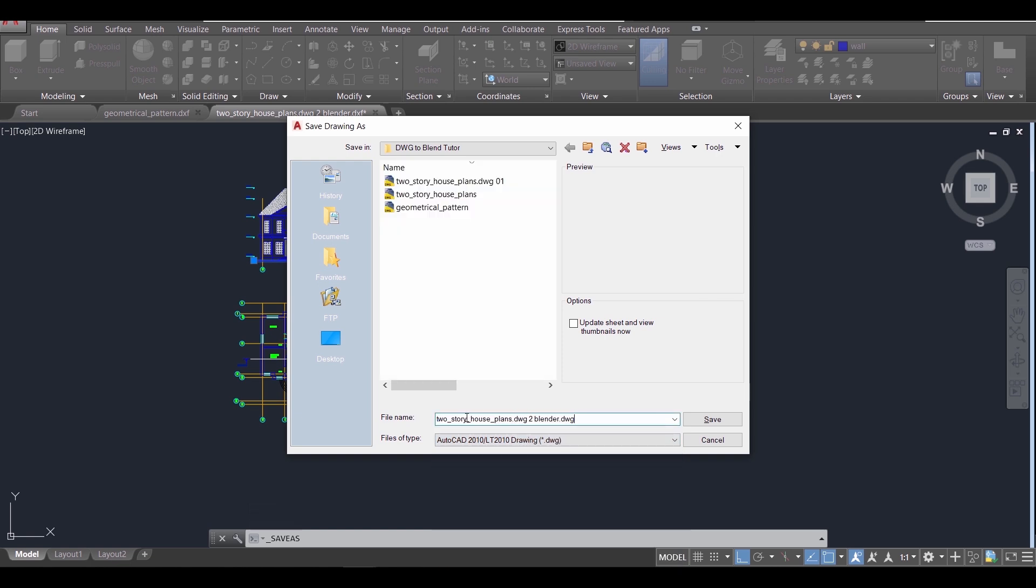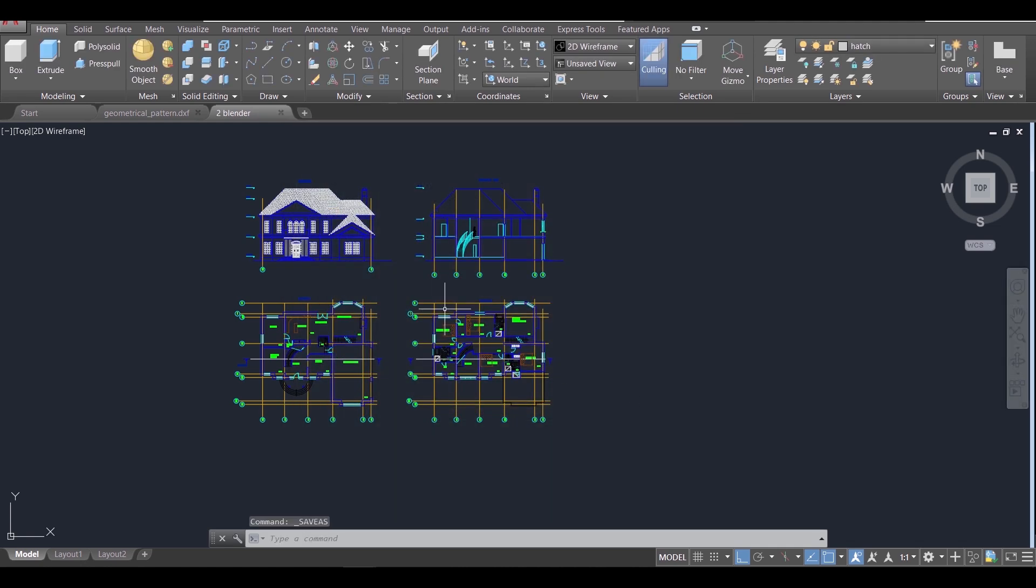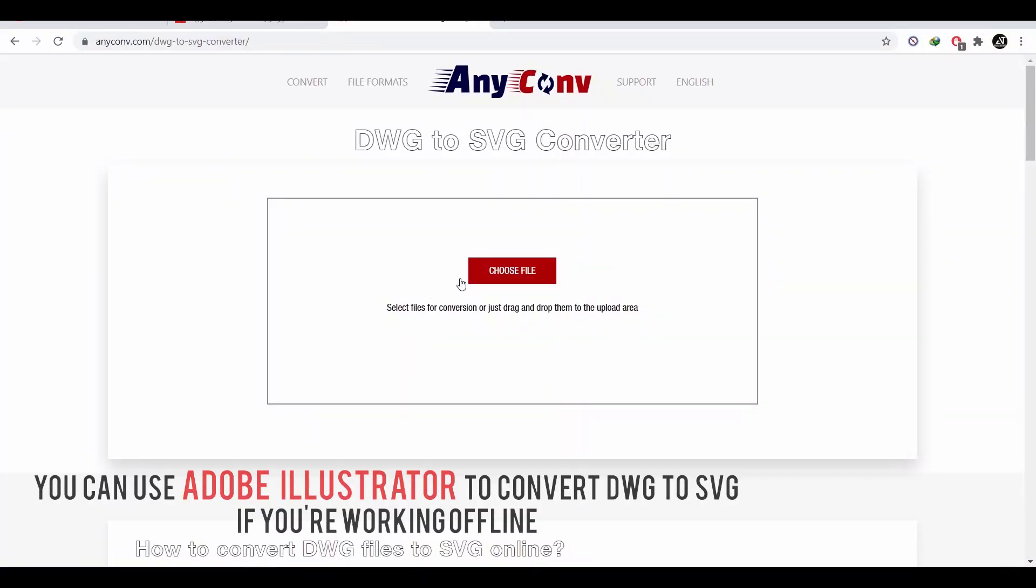First, save the AutoCAD file again as DWG format in any location. Then, using an online converter, we're gonna make it an SVG format.